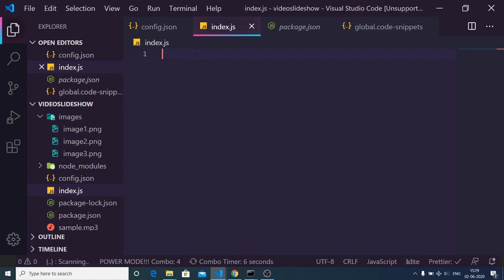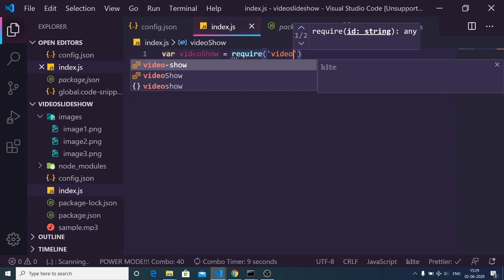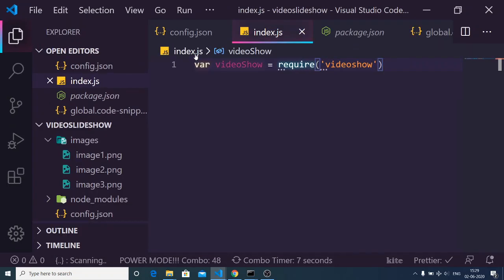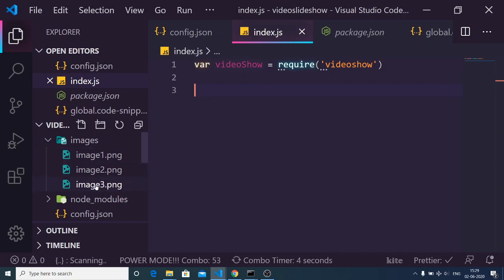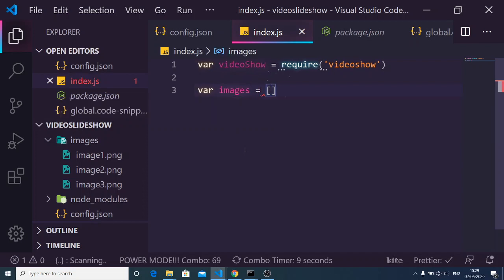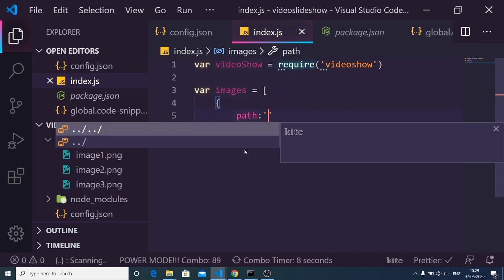Now I will write the entire code from scratch. First, create an index.js file for your Node.js project. You need to require the videoshow library. Next, you need to include the images for your slideshow. I have an images folder with three images: image1.png, image2.png, and image3.png. I will make an images array of objects — the first object has a 'path' property.